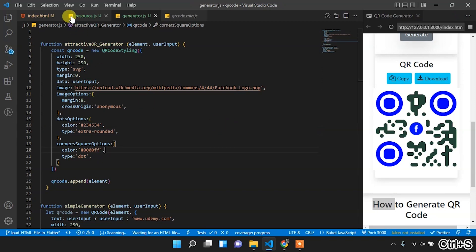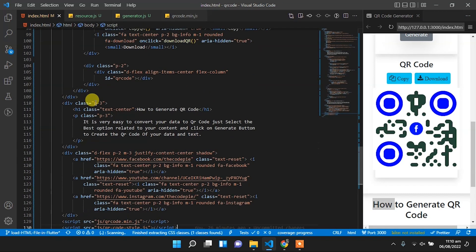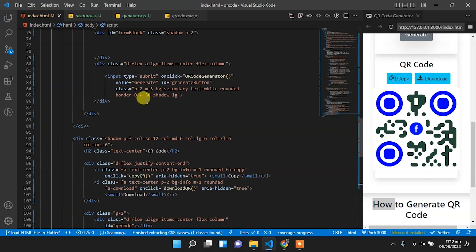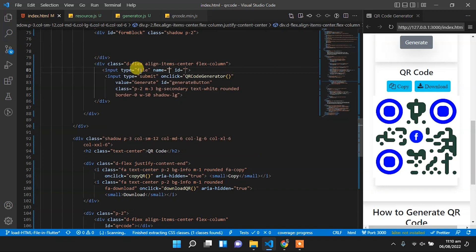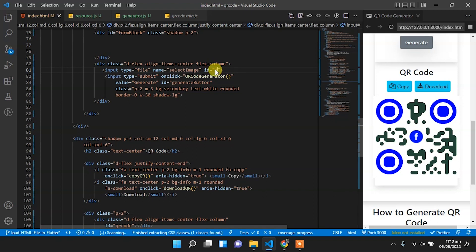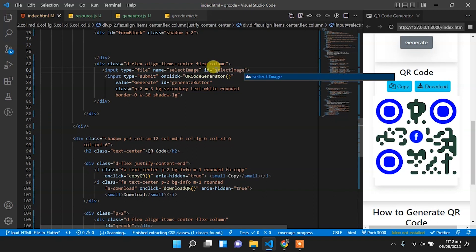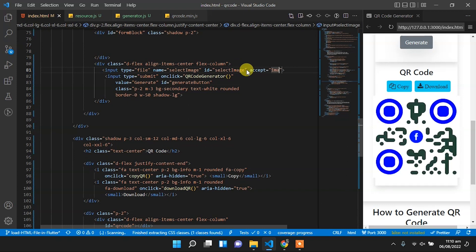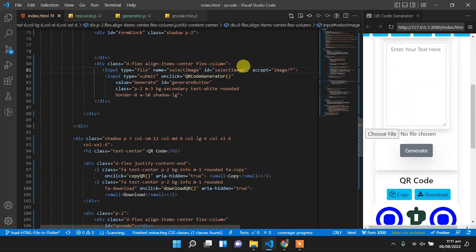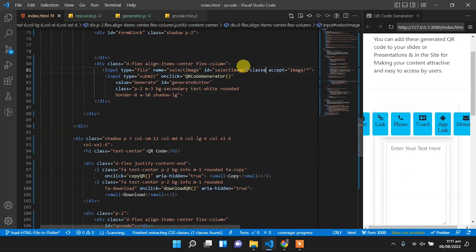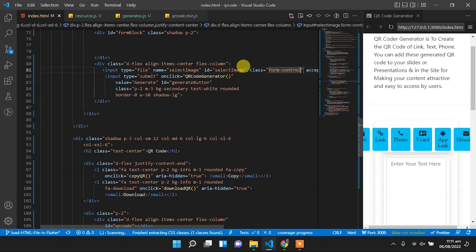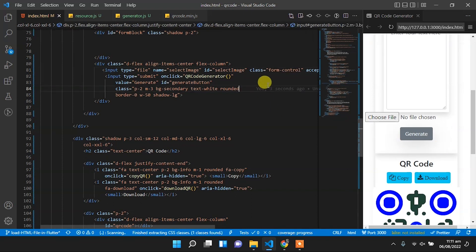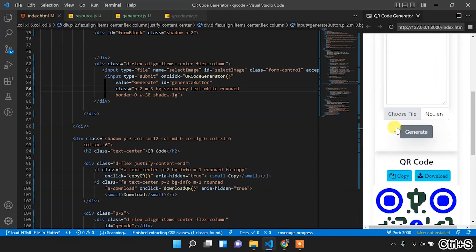Now let's accept the image from the user. For this we will create a new input field. Above that submit button we will create a new input field for file, so the type of that input field will be file, name will be 'select image', id will be equal to 'select image', and it will accept images of any extension. The class will be the form-control provided by Bootstrap. Now let's refresh it and it looks good.